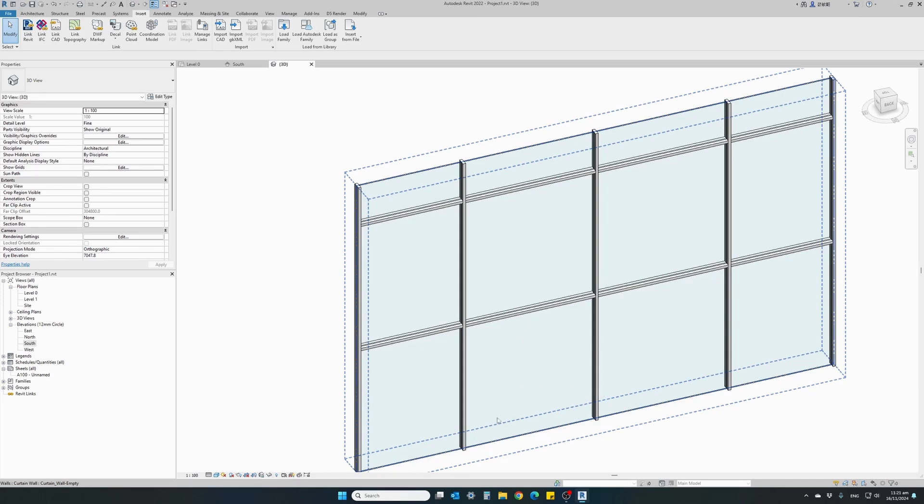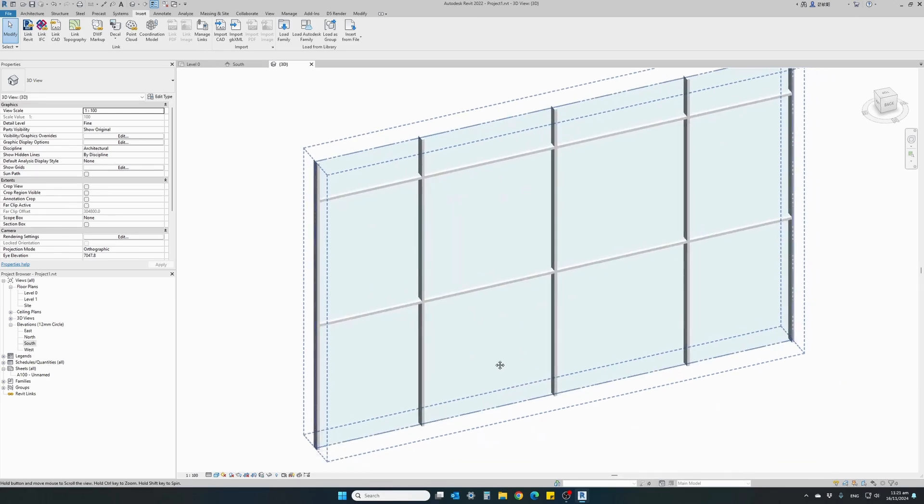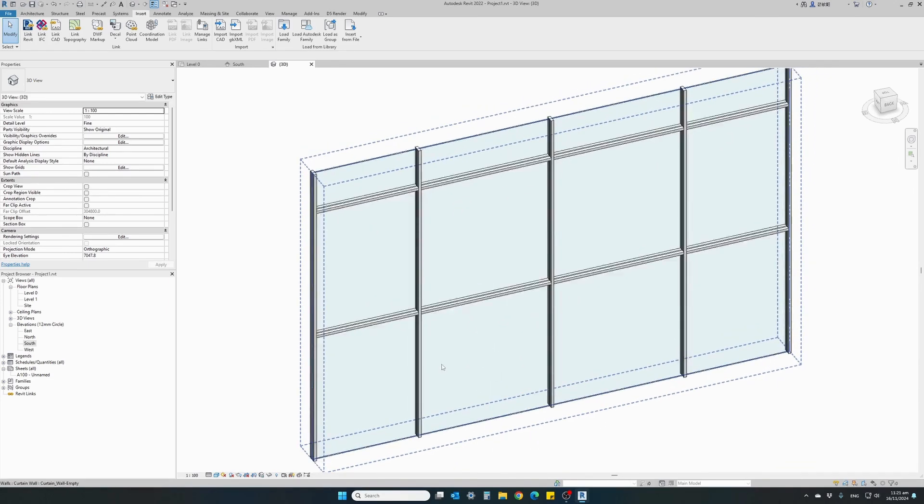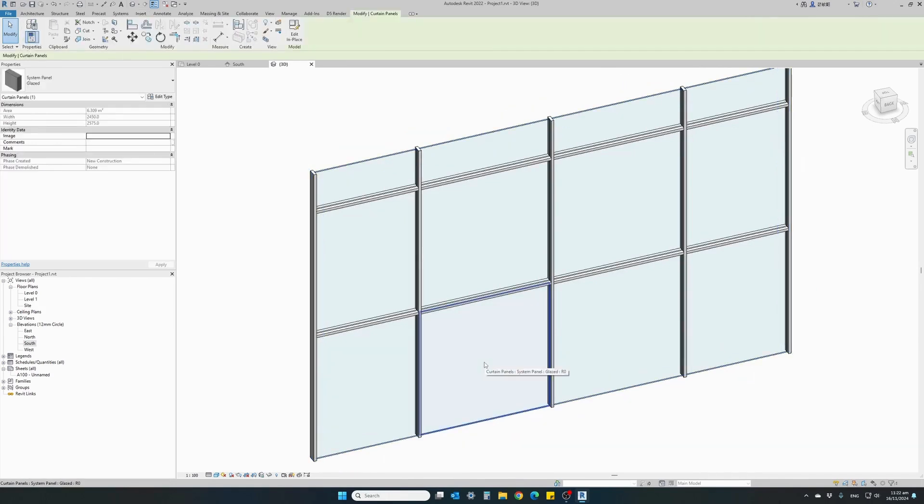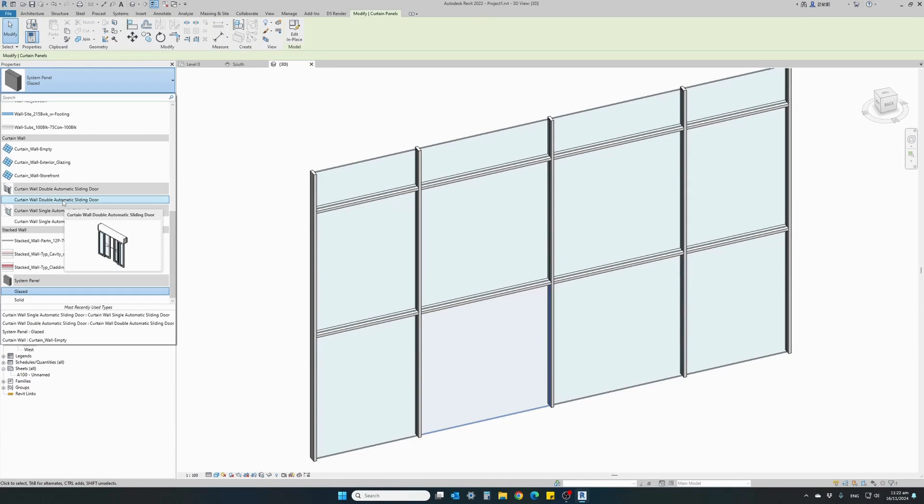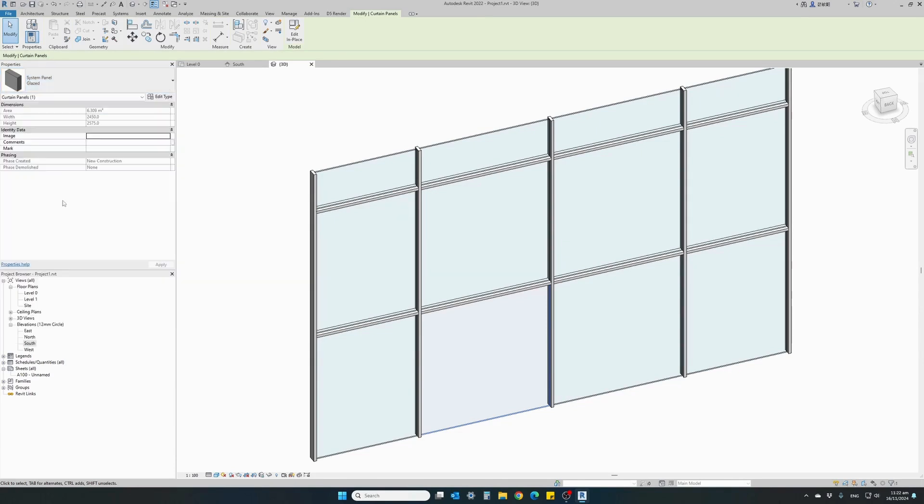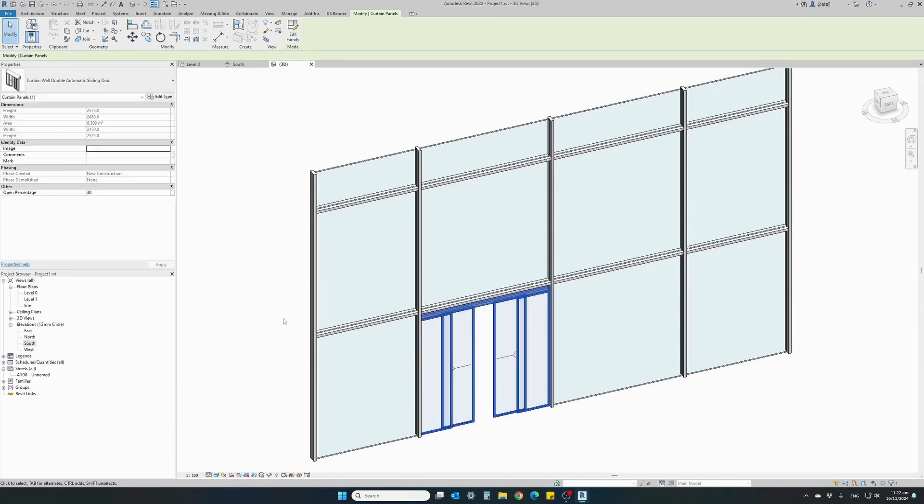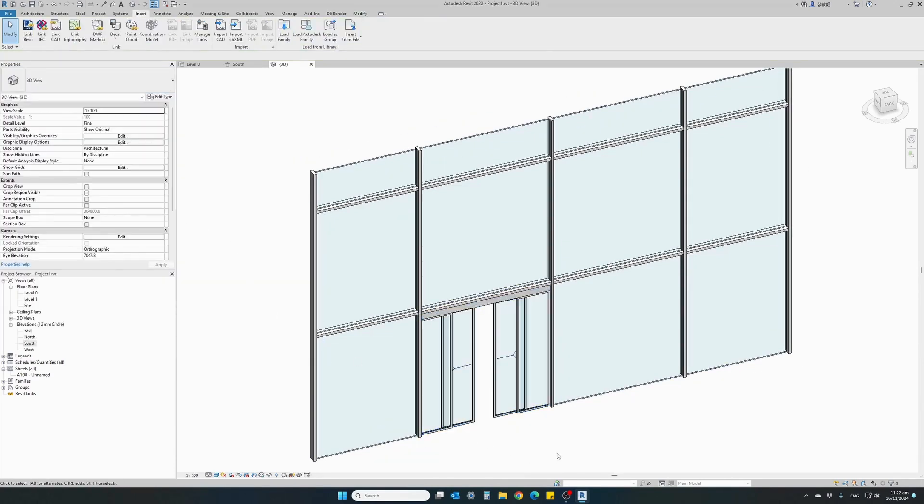First let's do this panel here and install a double sliding door. Select the panel and from the properties menu find your double automatic door. Once I click on this family it will automatically be inserted and replace the glazing panel.